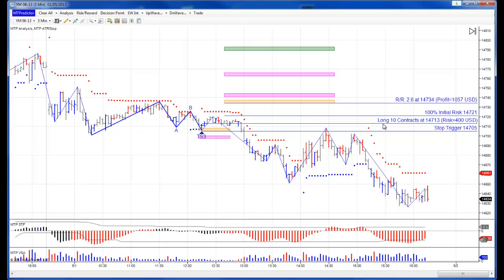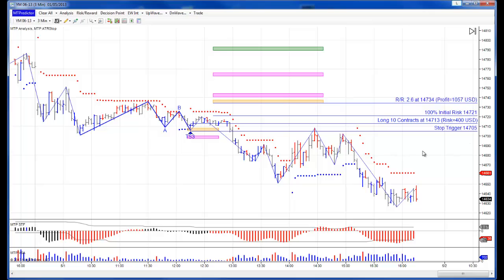Remember, we use correct position sizing to vary the number of lots, contracts or shares to keep our initial risk small and under control — in this example, less than 2% of a sample US$20,000 account. Now, this is a good example to start with, because this would have taken you into a long trade, but it would have come up and then gone down and stopped you out. So yes, this would have been a losing trade. It's important to show losing trades in examples, because any trading system or approach always has losses.